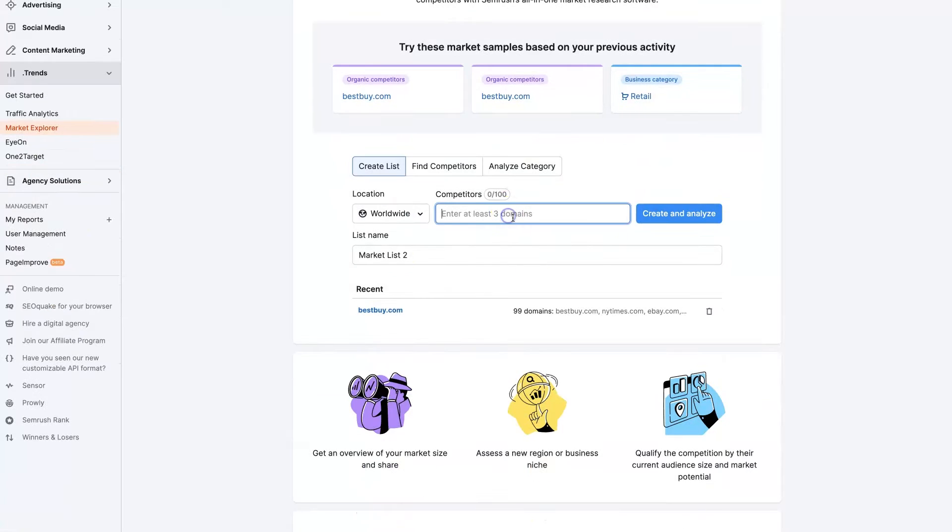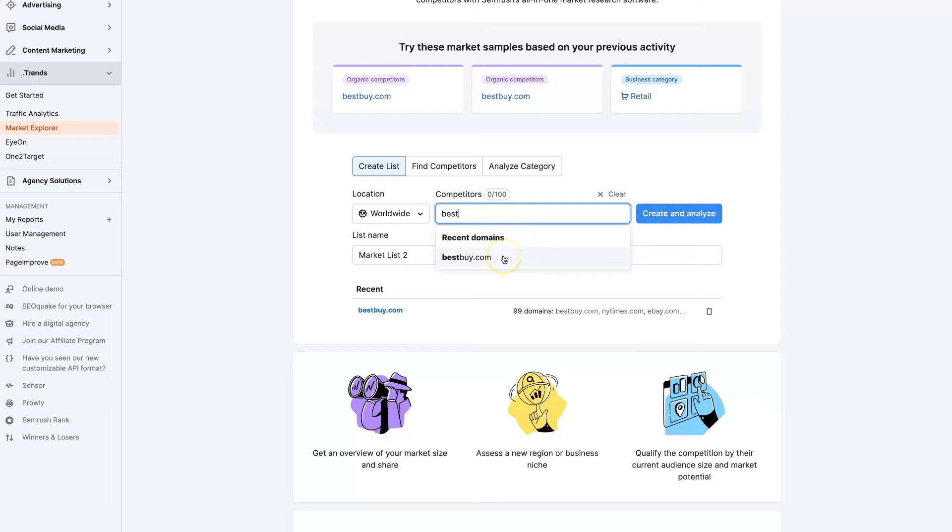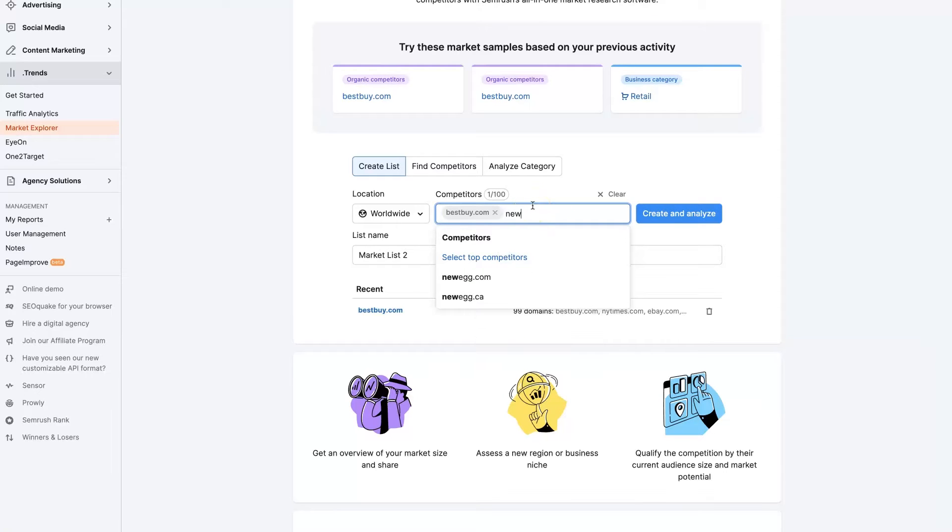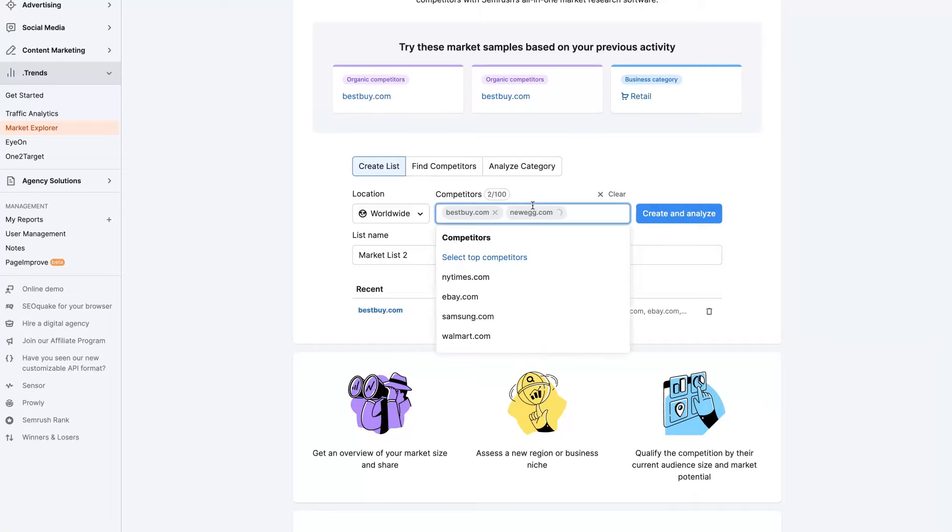From here, you can start entering domain names. You can click here if it shows up already, but you'll want to click enter after typing a domain name in. If you just type it in and click enter, that'll add it to the list.